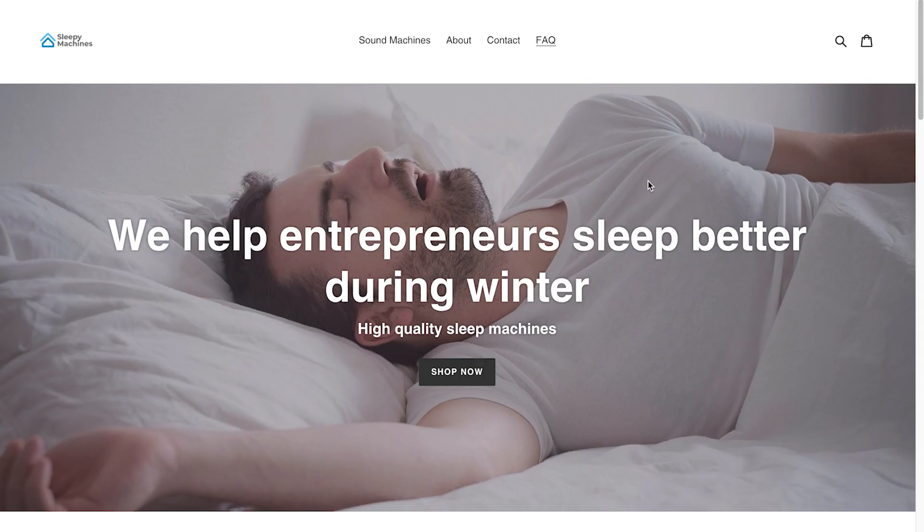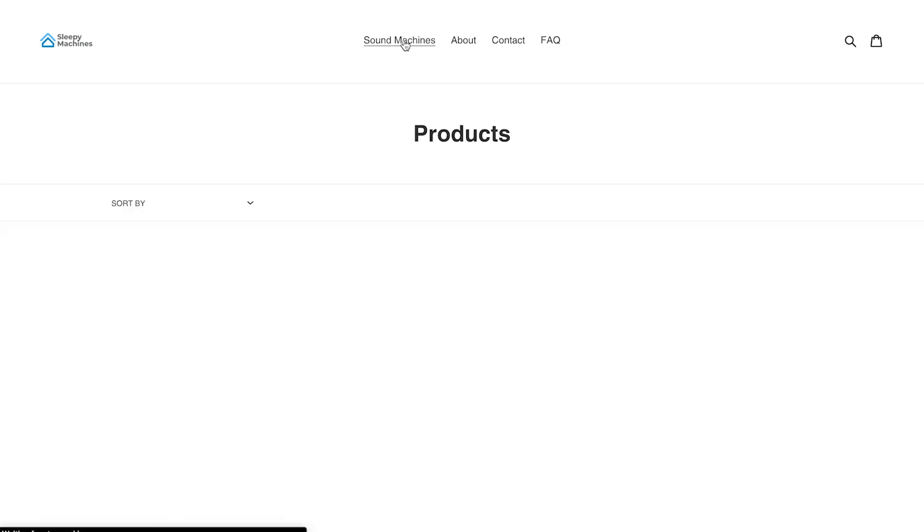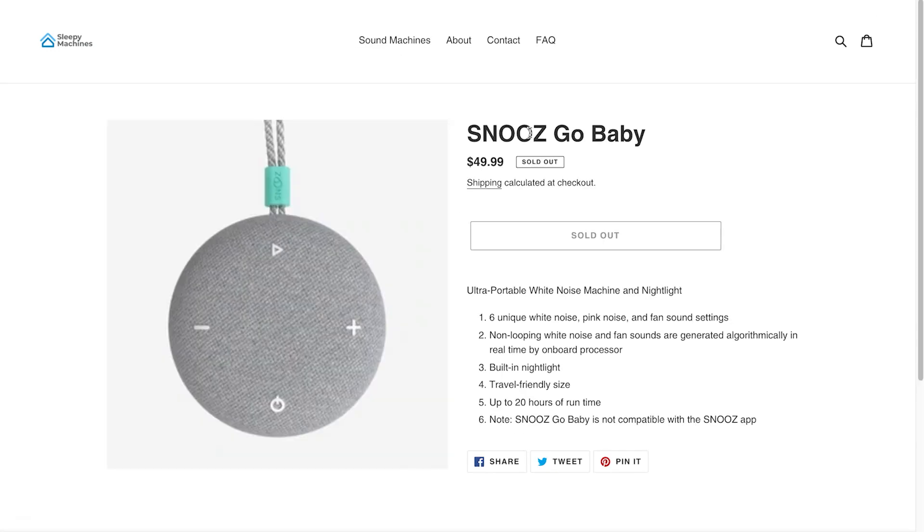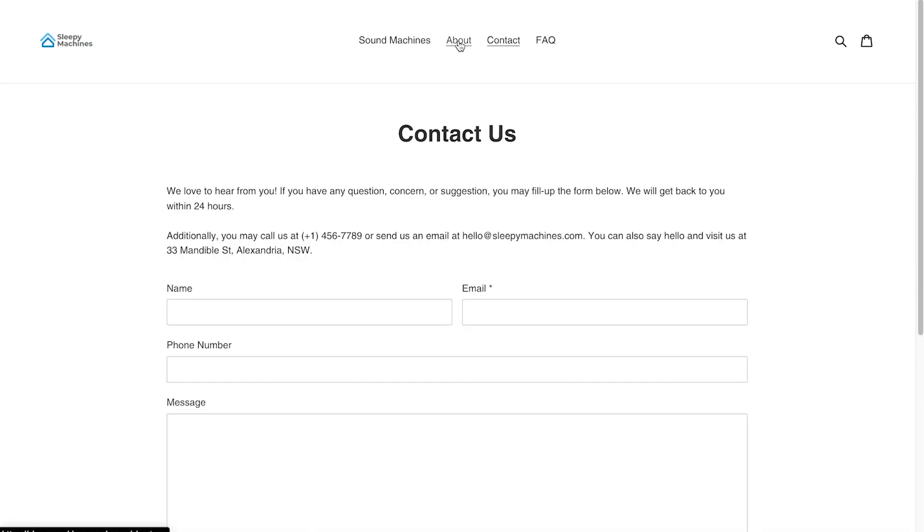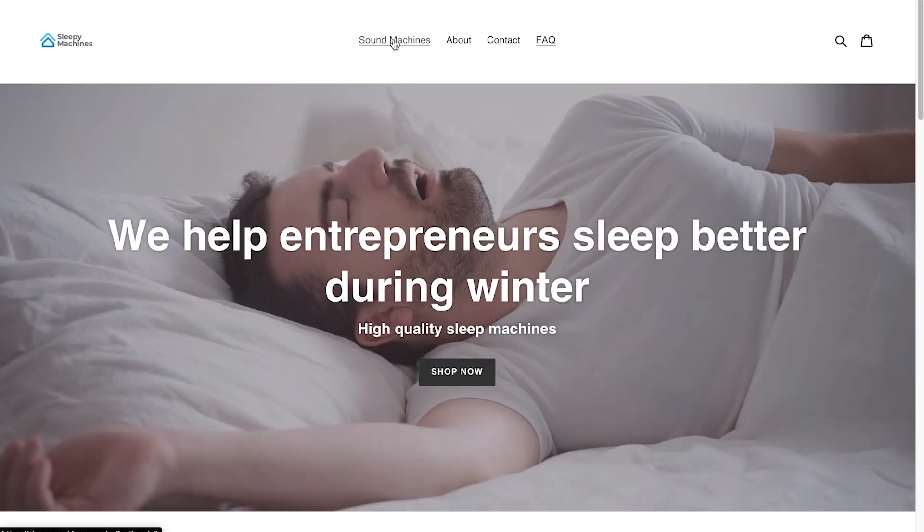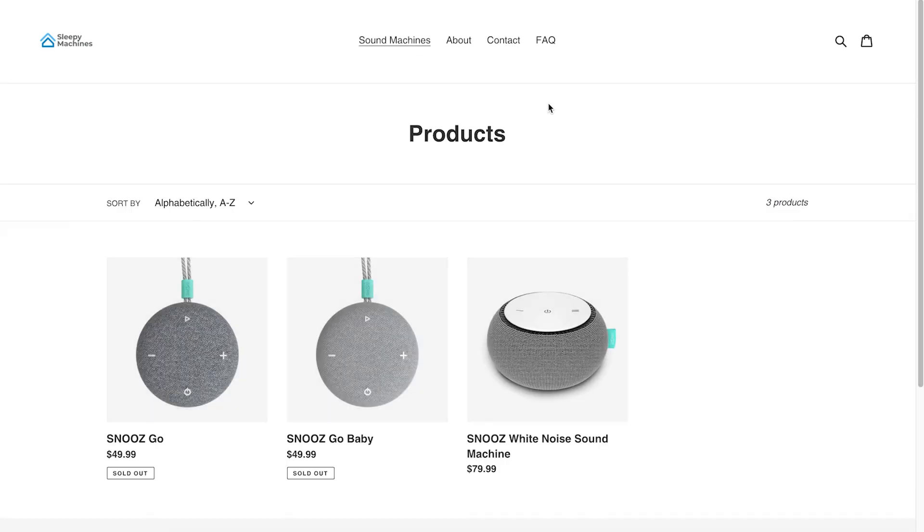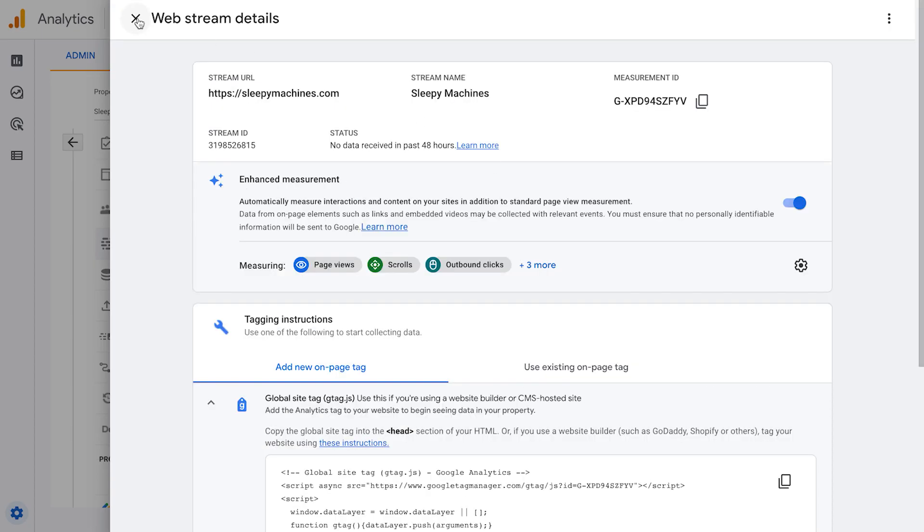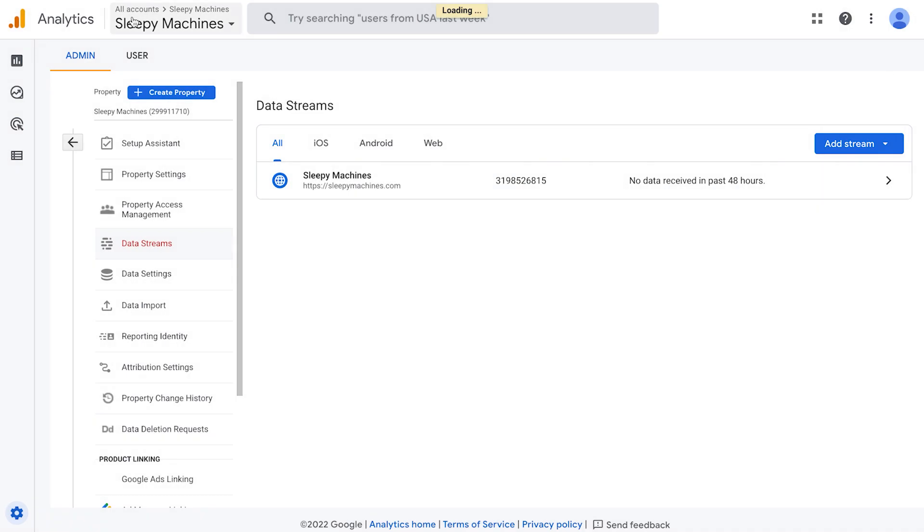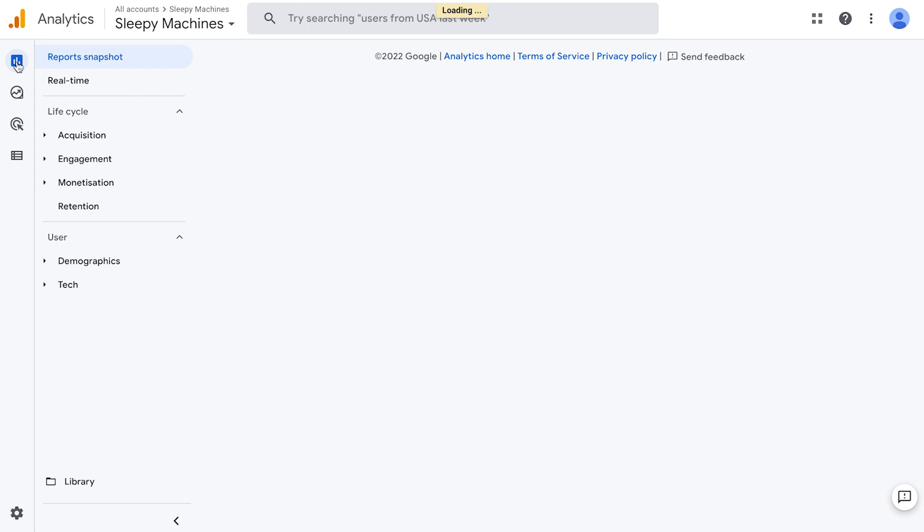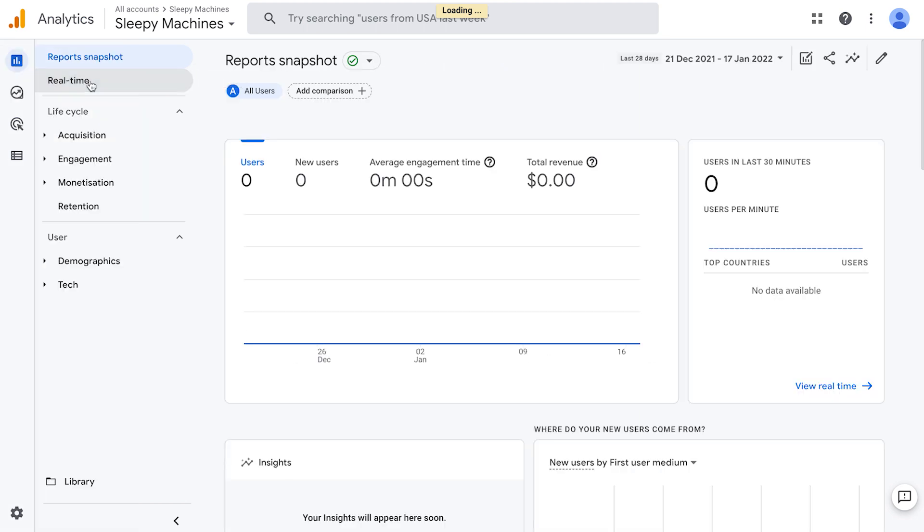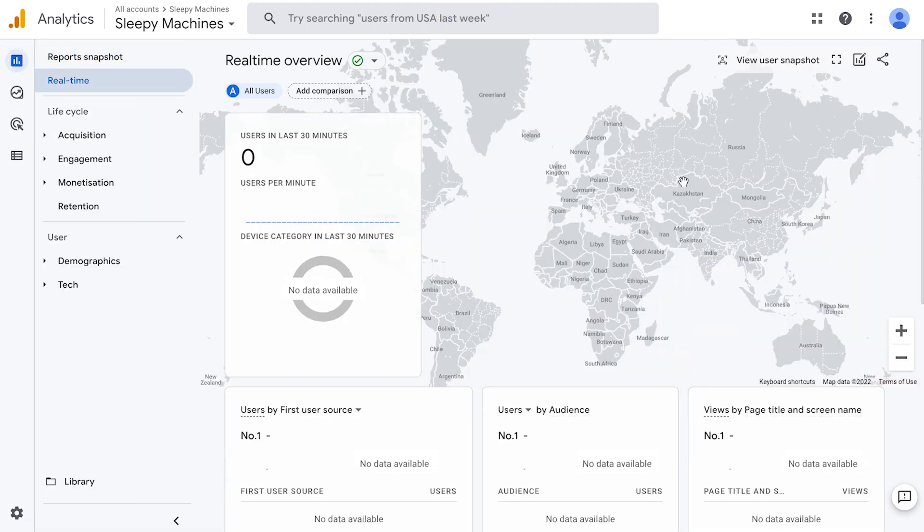To do this, go back to our Shopify store front end and click through a few different pages. This will trigger the analytics code and send information to Google analytics for us to confirm that it's been installed properly. Keep this window open and click back to Google analytics on a different tab. Exit out of the stream details. On the left-hand menu, go to reports real time.